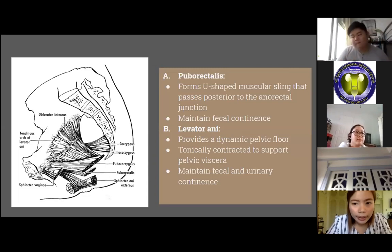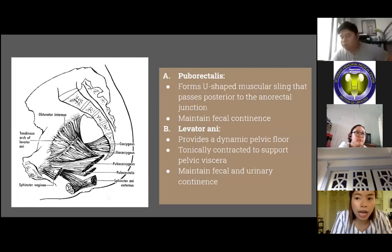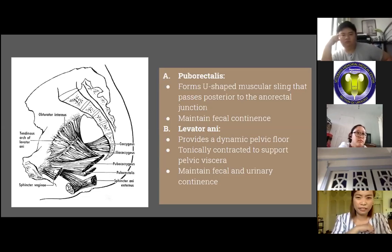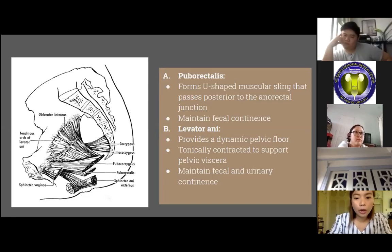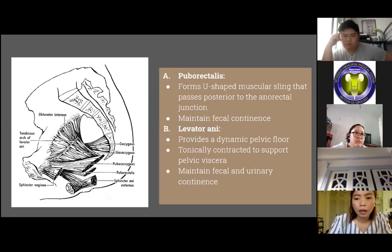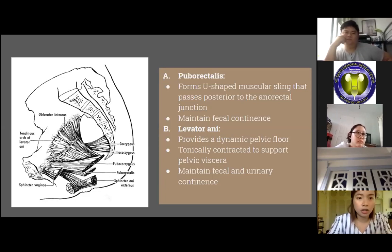The puborectalis muscle forms a U-shaped muscular sling that passes posterior to the anorectal junction, maintaining fecal continence. The levator ani muscles form the pelvic floor and are tonically contracted to support pelvic viscera and maintain fecal and urinary continence. The bulk of the pelvic diaphragm consists of the levator ani, puborectalis, pubococcygeus, and iliococcygeus muscles. The levator ani muscles contain both type 1 and type 2 fibers to allow defecation and urination.